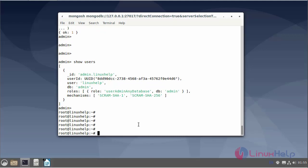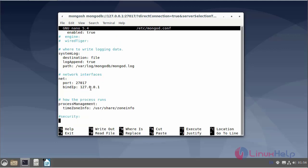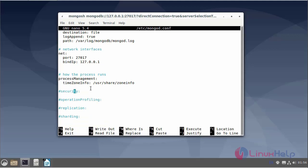Next, I will enable database authentication. Enter the MongoDB configuration file using the nano editor. In the MongoDB configuration file, enable the authentication. Security authentication can be enabled. Then save and exit.